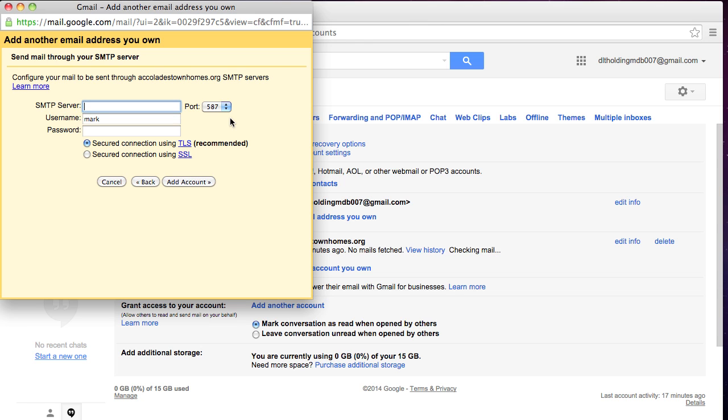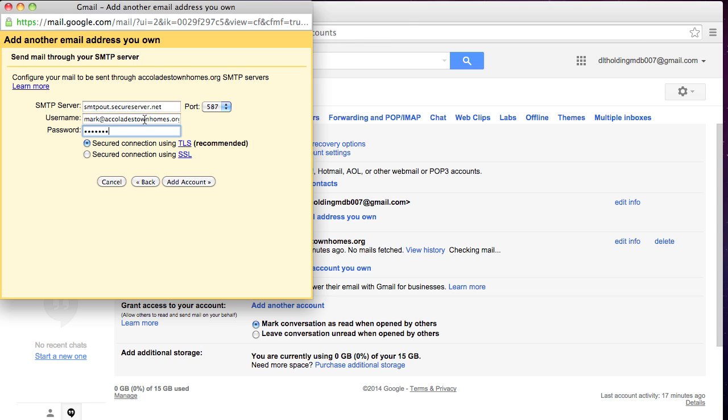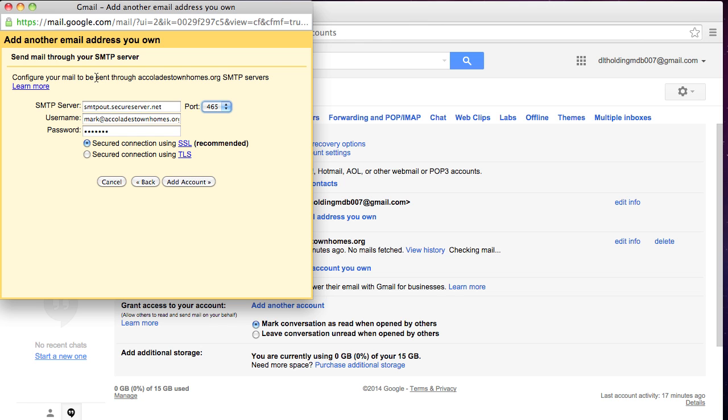The GoDaddy is smtpout.secureserver.net. The username, we're going to go back and use the email address for the dealership. And we're going to go ahead to SSL. And the port for SSL for GoDaddy is 465. And these are all the settings. We've done a lot of research getting this solution. Things constantly change. This is a fantastic solution, especially for the GoDaddy guys.